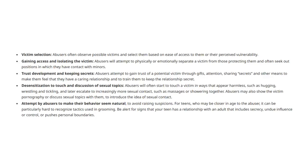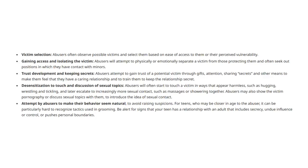Attempt by abusers to make their behavior seem natural: To avoid raising suspicions, for teens who may be closer in age to the abuser, it can be particularly hard to recognize tactics used in grooming. Be alert for signs that your teen has a relationship with an adult that includes secrecy, undue influence, or control or pushes personal boundaries. Now let's talk about when this first started.